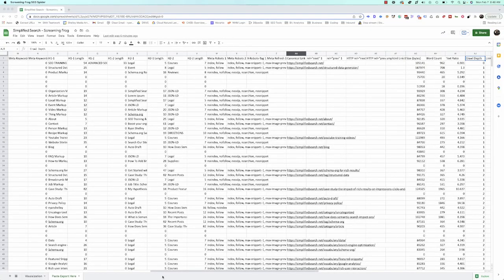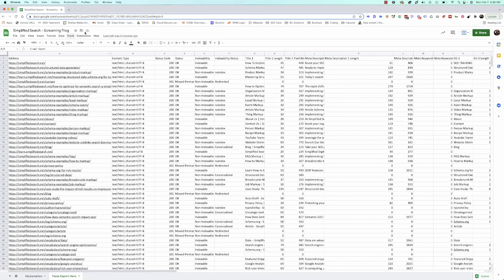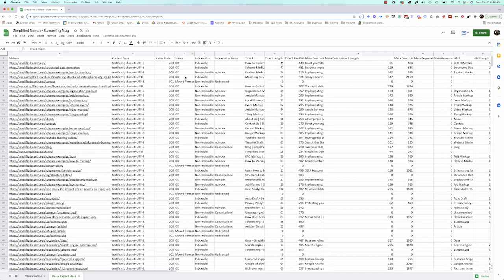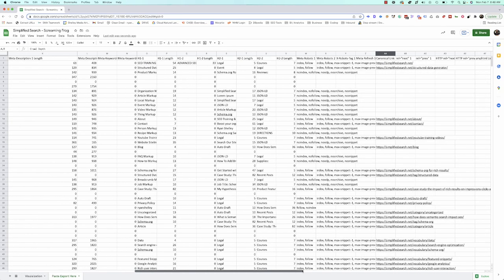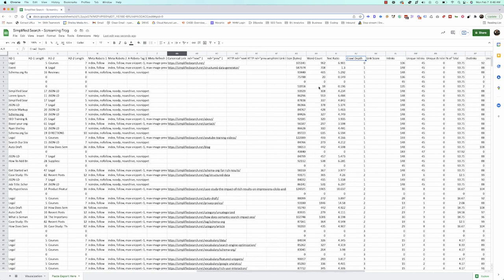Paste the data here - all the internal crawl data. You've got page type, status codes, whether they're live pages or redirected, indexability, and more. The list goes on. As you can see, we have word count, text ratio, crawl depth, and more.